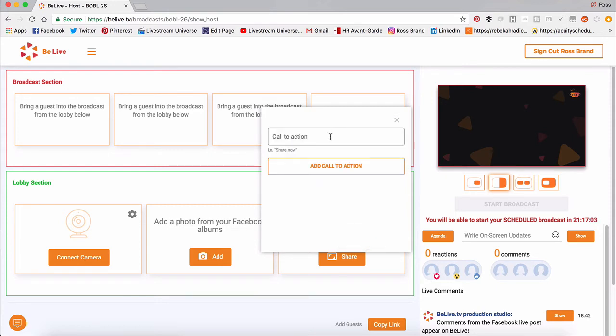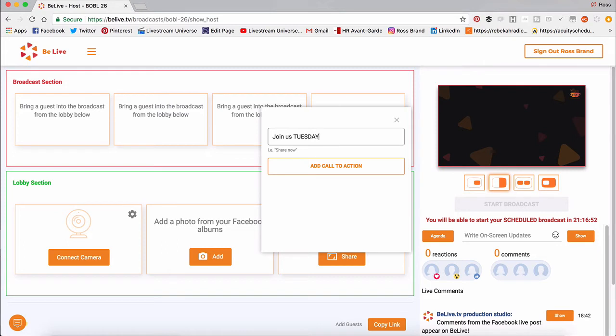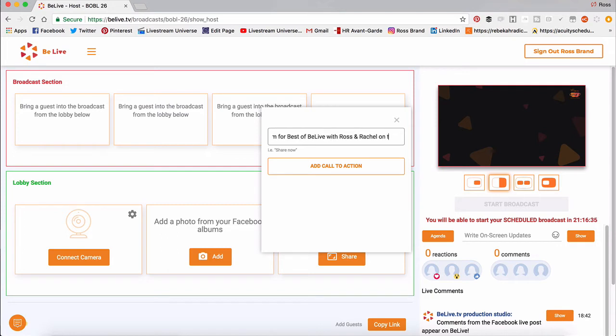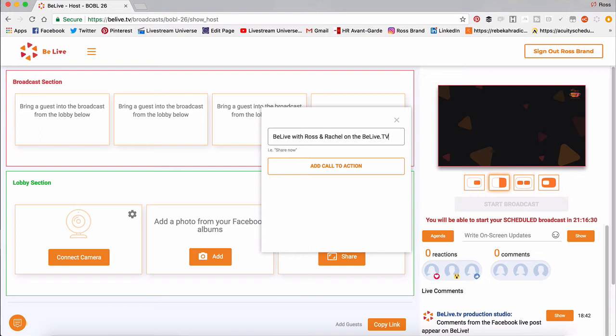And you type in exactly what you want to scroll across the screen. Since this show is being planned for tomorrow, I'll type join us Tuesdays at 8 p.m. For Best of BeLive with Ross and Rachel on the BeLiveTV Facebook page. Okay.